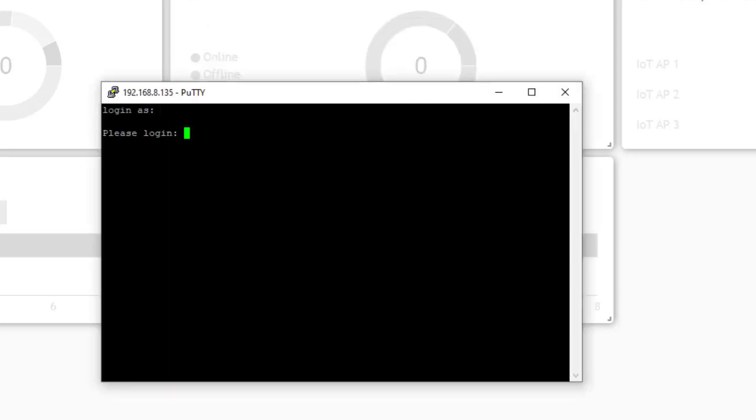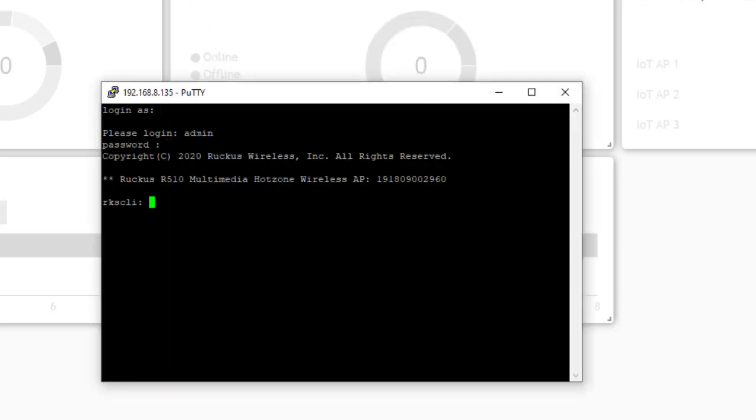And then I'm going to log in. And that brings me to the Ruckus CLI. So now I'm going to put in that command.